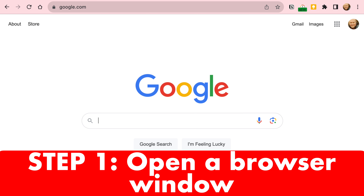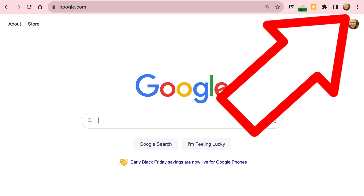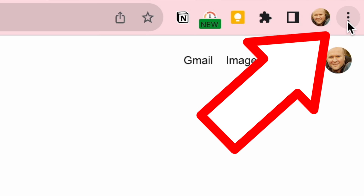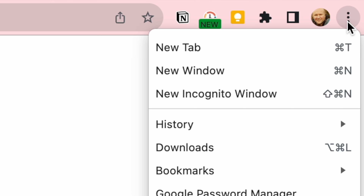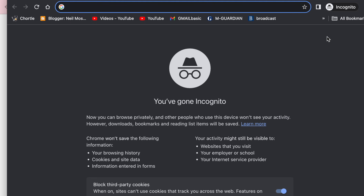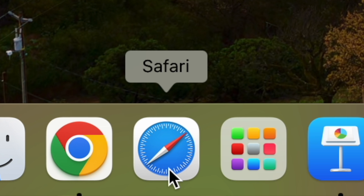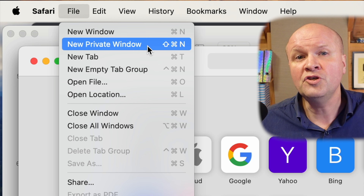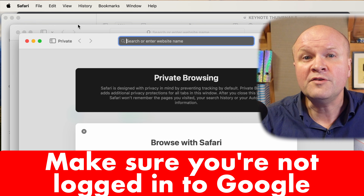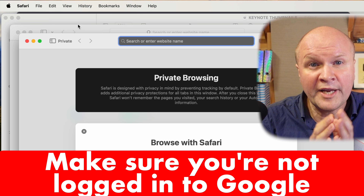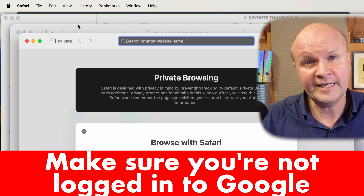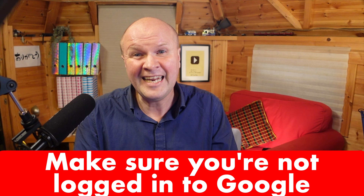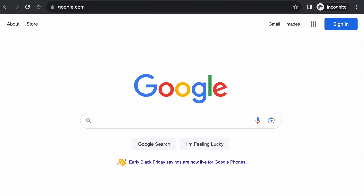Step one is to open a browser. I'm using Chrome — click on the three dots on the top right hand corner, then choose new incognito window. If like me you have a MacBook, open your Safari browser, click on file, then choose new private window. The reason we're doing this is to make sure we're not logged into Google already so that we can create a clean brand new Google account.